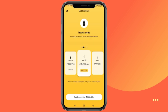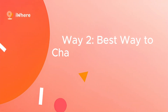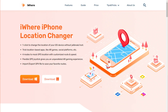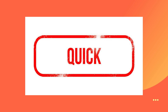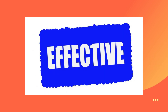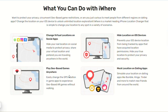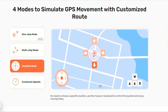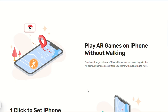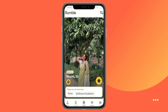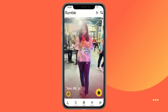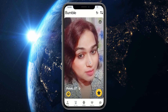The second method involves using a third-party app called iWear iPhone Location Changer. It's quick, easy, and effective. It's a tool that allows you to change your iPhone's GPS location to anywhere in the world without jailbreaking your device. This can be particularly useful for accessing different Bumble profiles in other cities or countries.